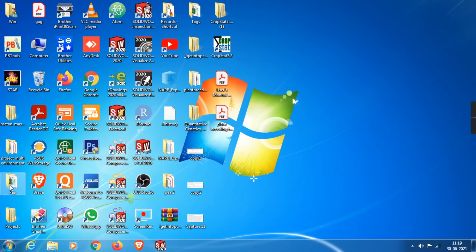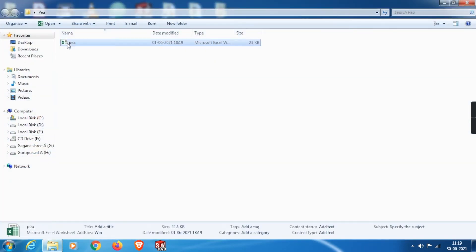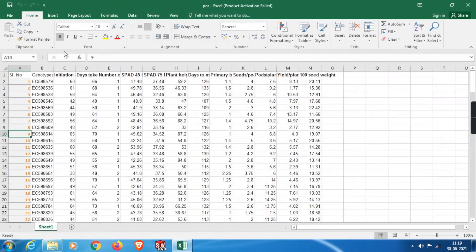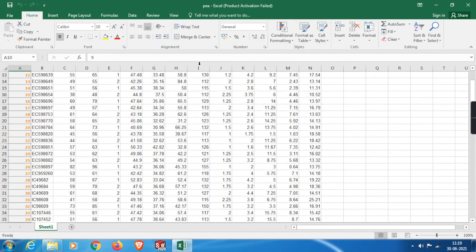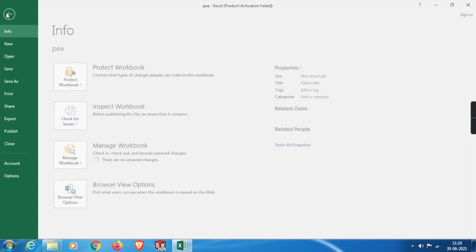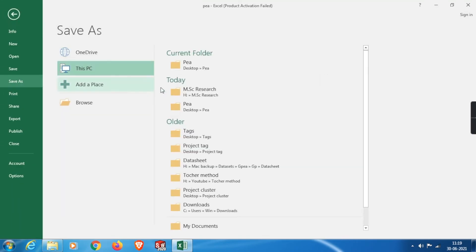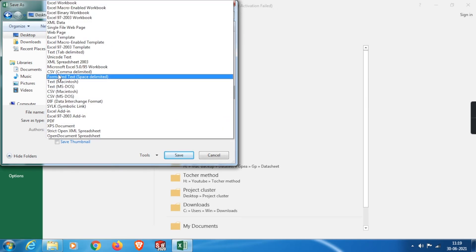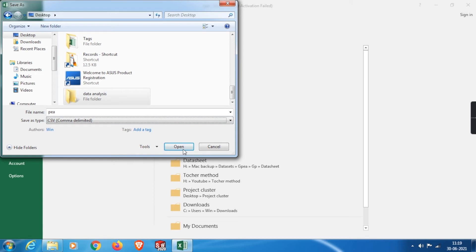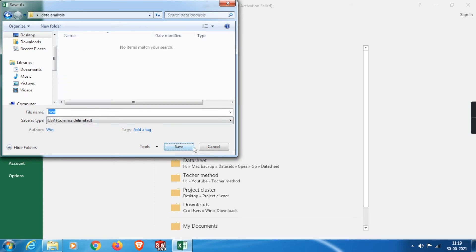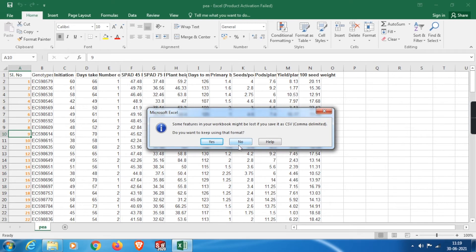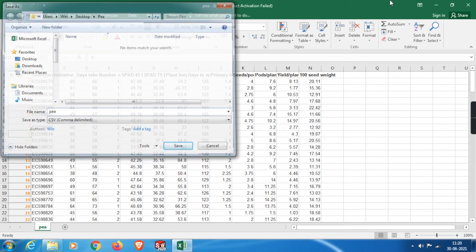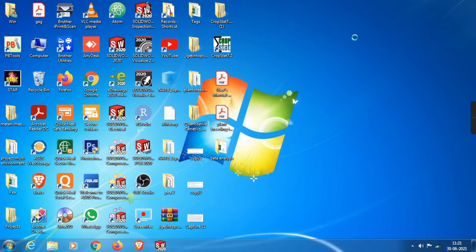Before getting into data analysis, we need to convert our Excel file to CSV format. This is my plant dataset with 11 different variables. From the File menu, go to Save As and browse to the location where we want to save the file. Change the format to CSV (comma delimited) and save it. You can follow these same steps to convert any Excel file to CSV. Now let me open the STAR application and import this data sheet.